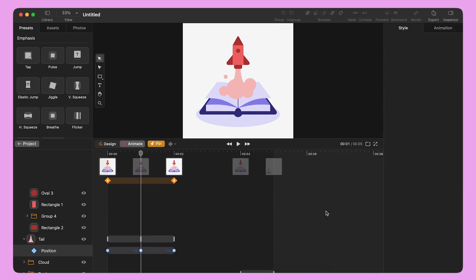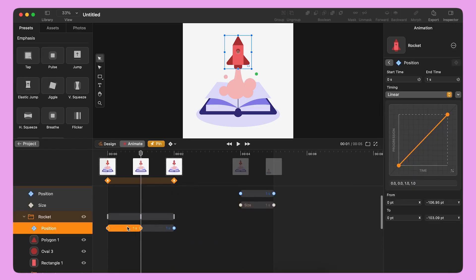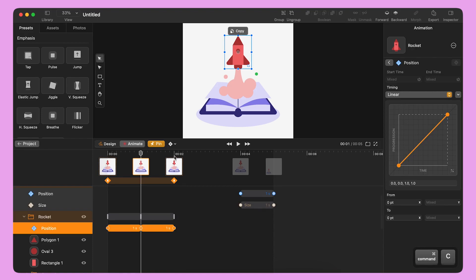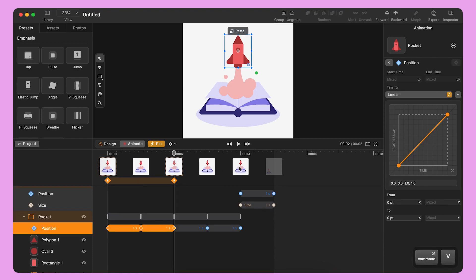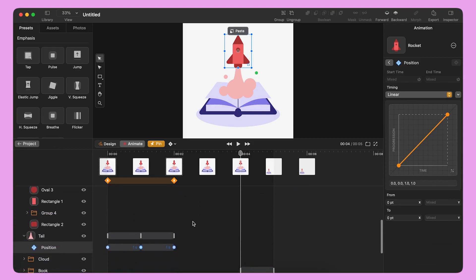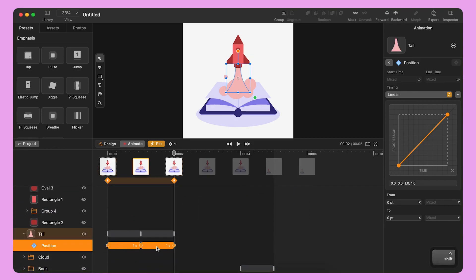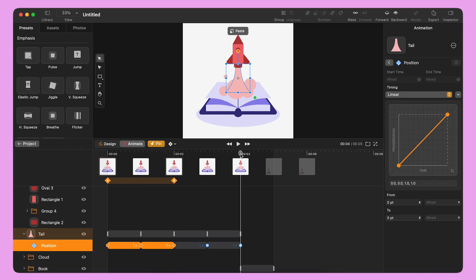Now, I can copy the animation bars by pressing Command C, move the playhead on the timeline and then paste them by pressing Command V. I repeat this action as many times as I need until I reach the end of the timeline.